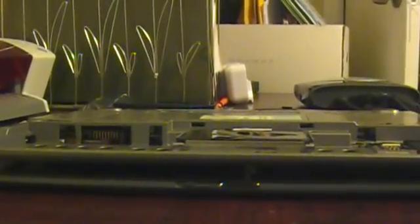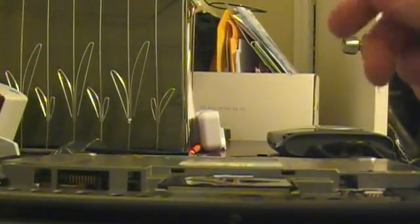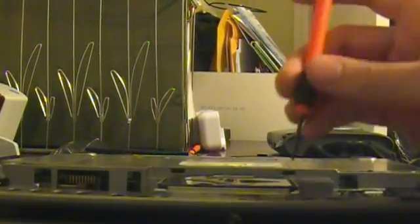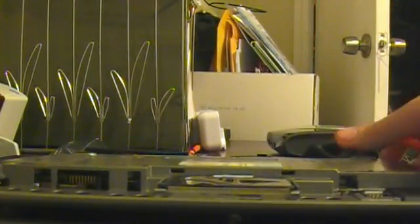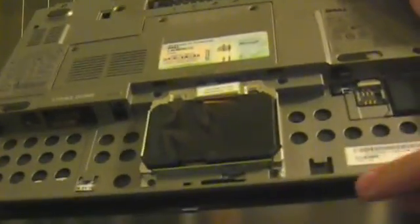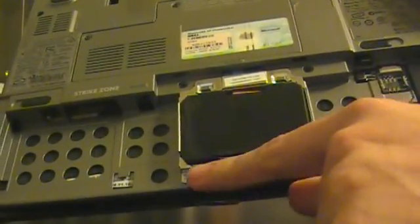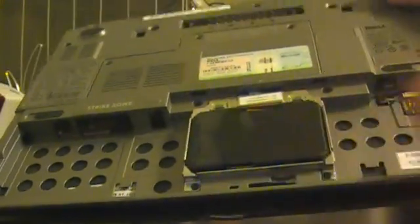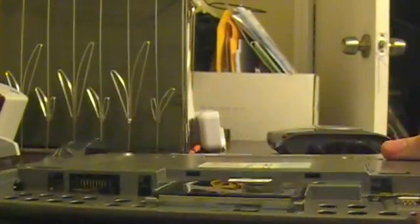Prop this up, just a little, and we've got a screw here, I'll show you, we've got a screw here, and a screw here, let's go ahead and take those out.